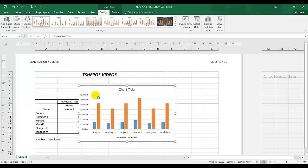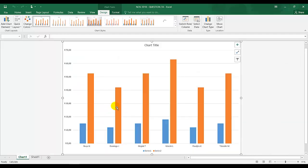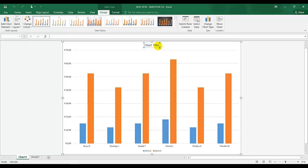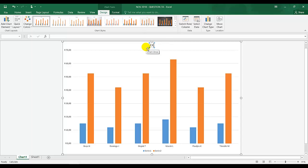It moves to a new sheet now. They are saying examination number as chart title, so I'm going to click on the chart title and click inside. It's examination number which is your ID number. Examination number, I press Enter, it's all in capital letters.